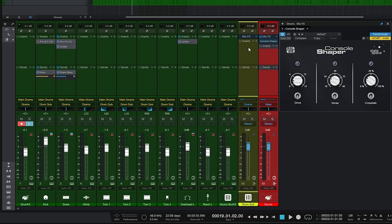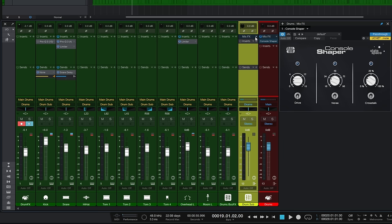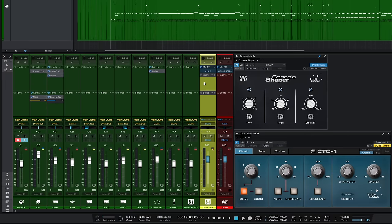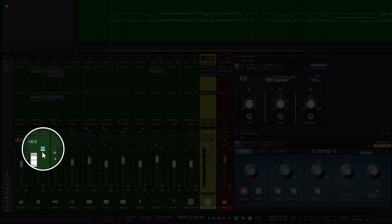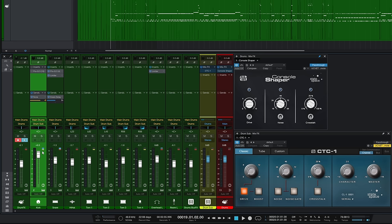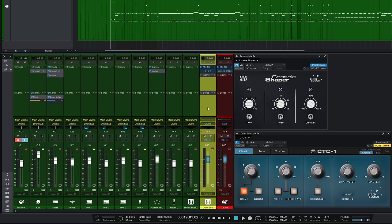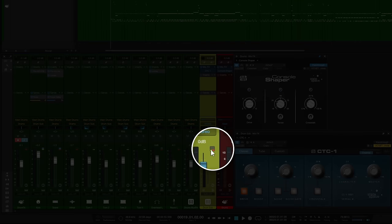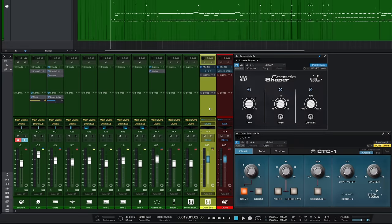What if I now add a mix engine effect to this yellow bus? I'll choose CTC-1. You can now see the channels feeding into it have their indicator changed to yellow - they're still being affected by the Console Shaper on the red bus via pass-through, but we only see the yellow indicator on those channels. On the yellow bus itself we now have two colors - a yellow one for this bus and a red one indicating it goes out to another bus with a mix engine effect.